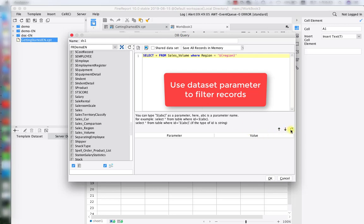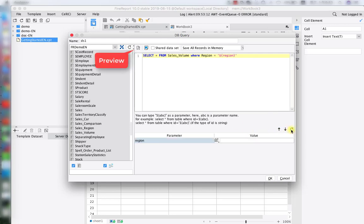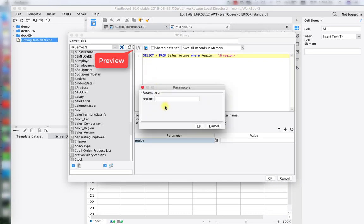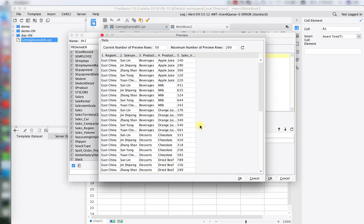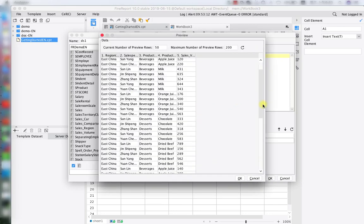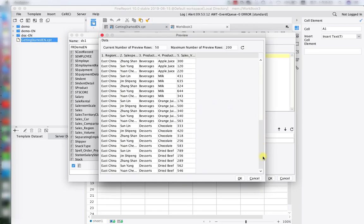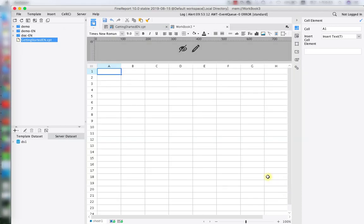Hit the refresh button. As you can see we already have the region to test. Click on preview and type one of the data on the region table, for example 'East China'. As you can see we already have every data under East China. We successfully created our dataset parameter.